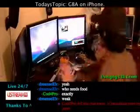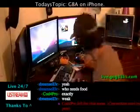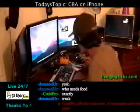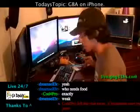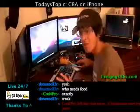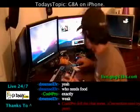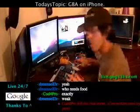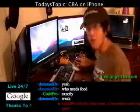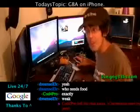Dang it! I can't catch Charmander again! Anyway, I'm playing Pokémon right now on here.